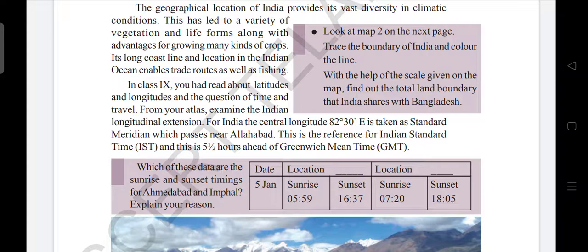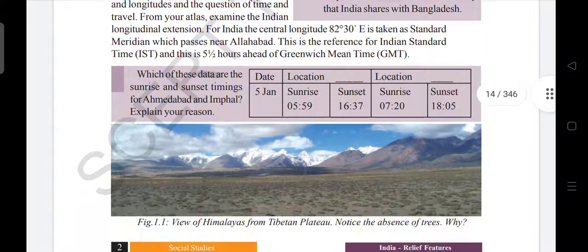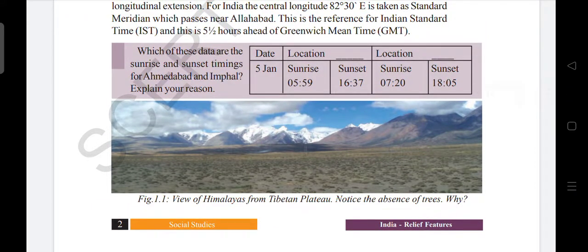The Standard Meridian at 82 degrees 30 minutes East passes through Allahabad. This is the reference for Indian Standard Time, which we call IST, and this is five and a half hours ahead of Greenwich Mean Time (GMT). From the table given here, identify which data shows the sunrise and sunset timings for Ahmedabad and Imphal, and explain your reason.